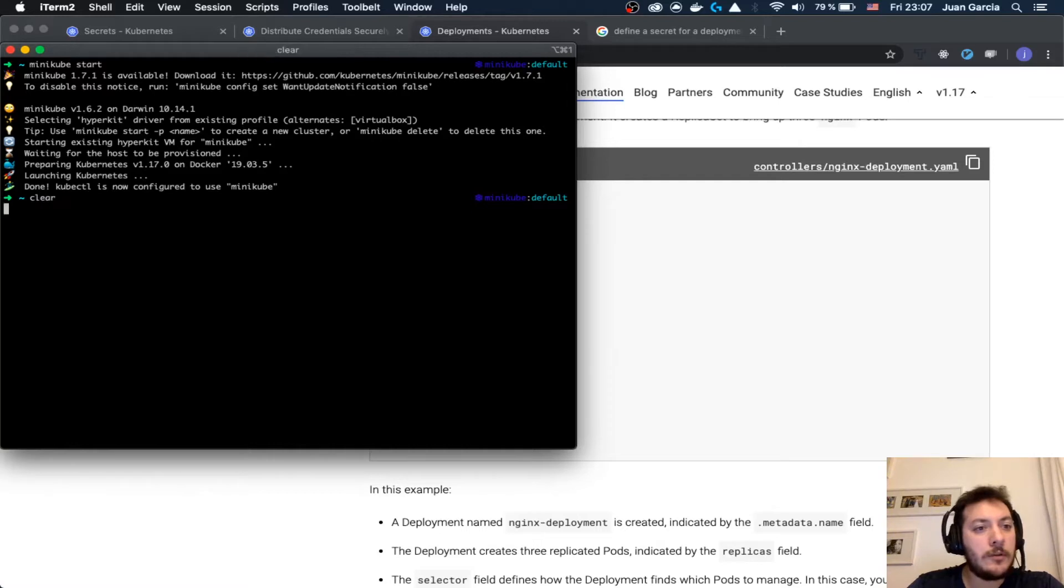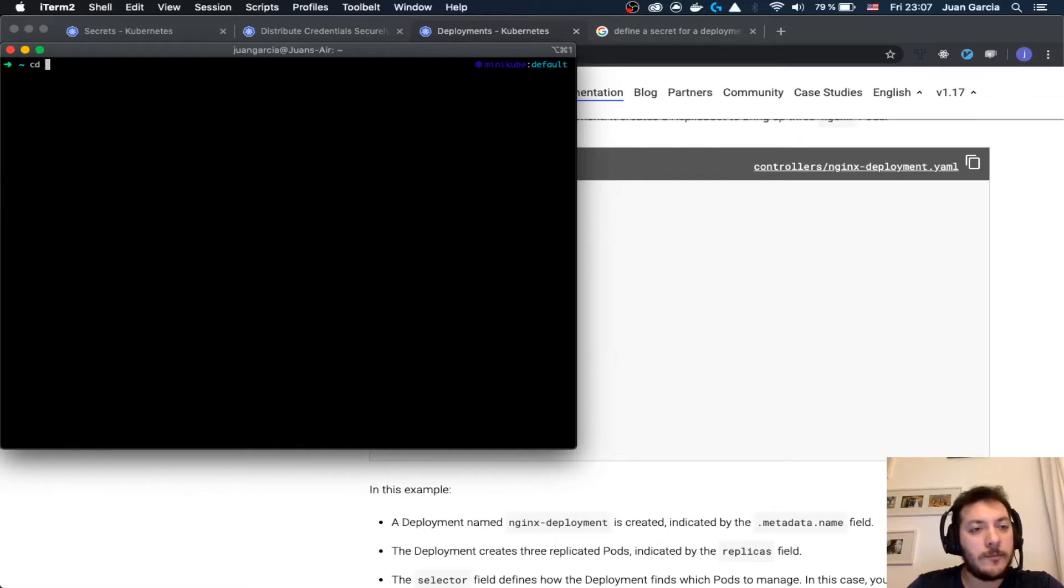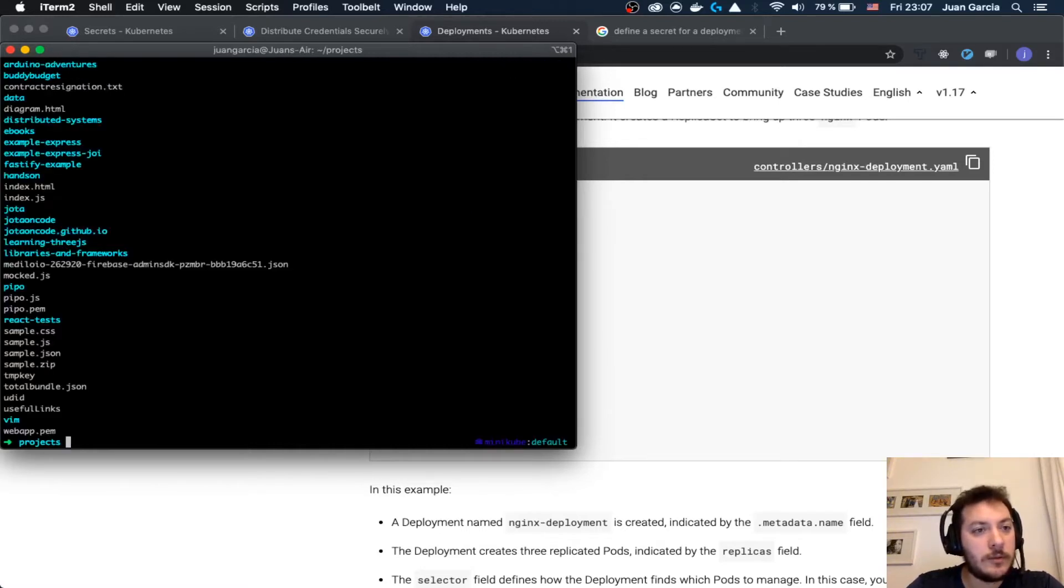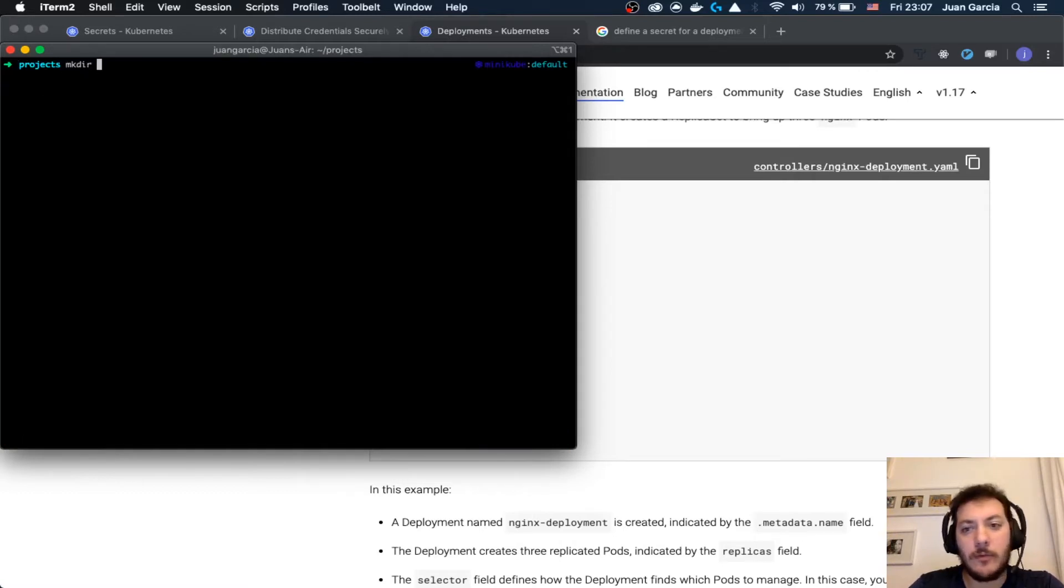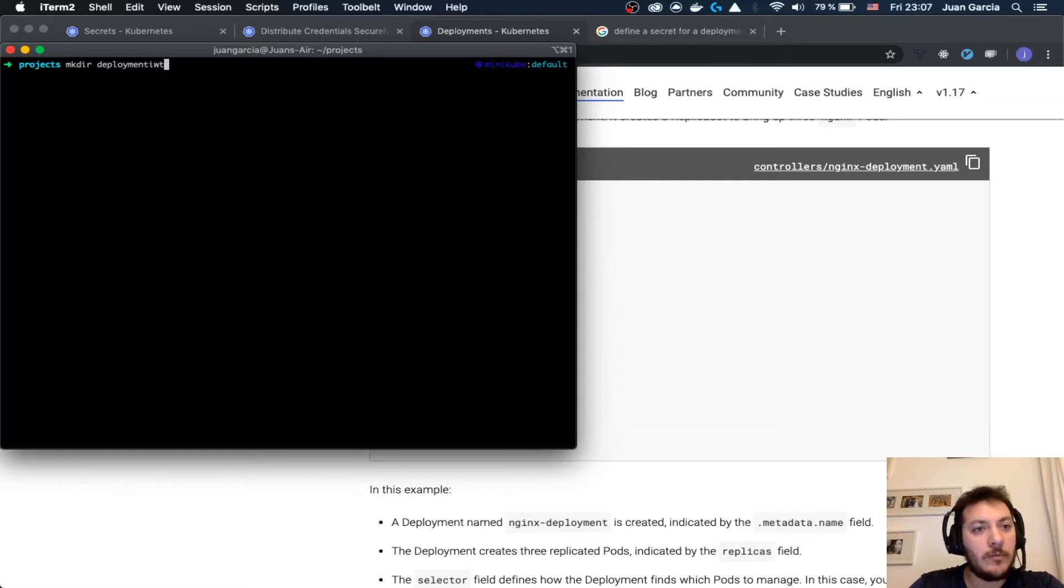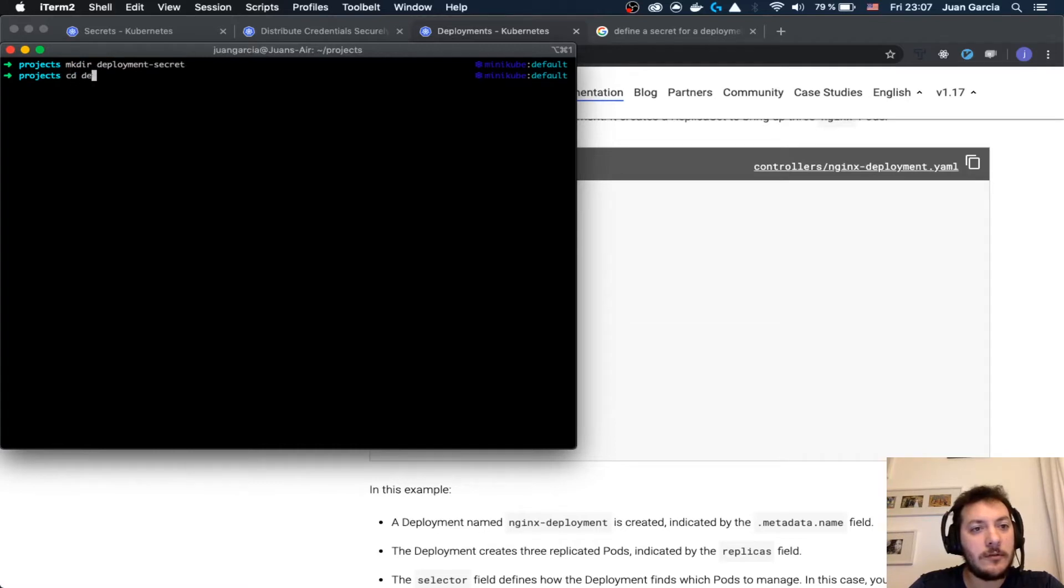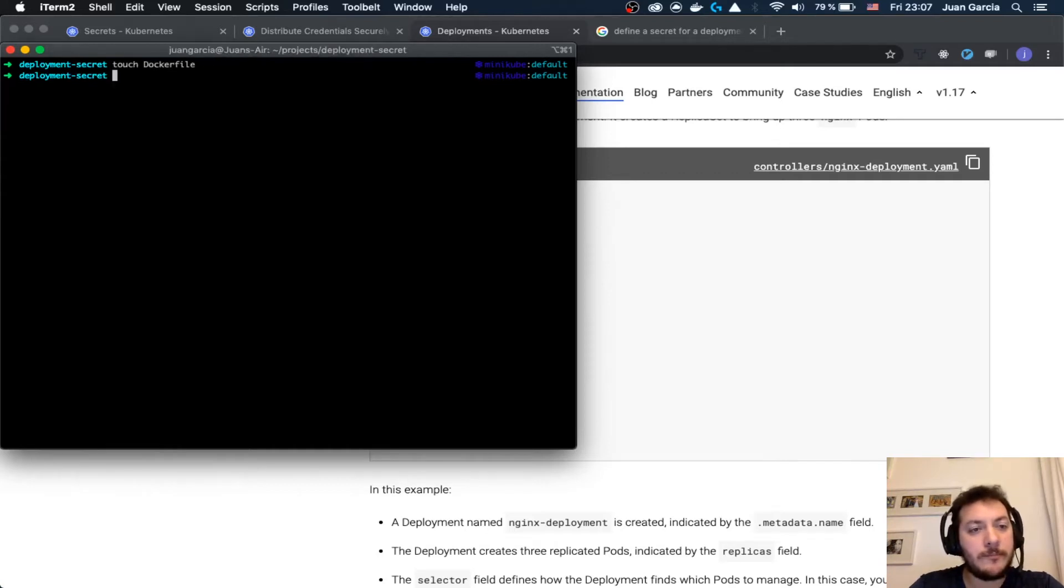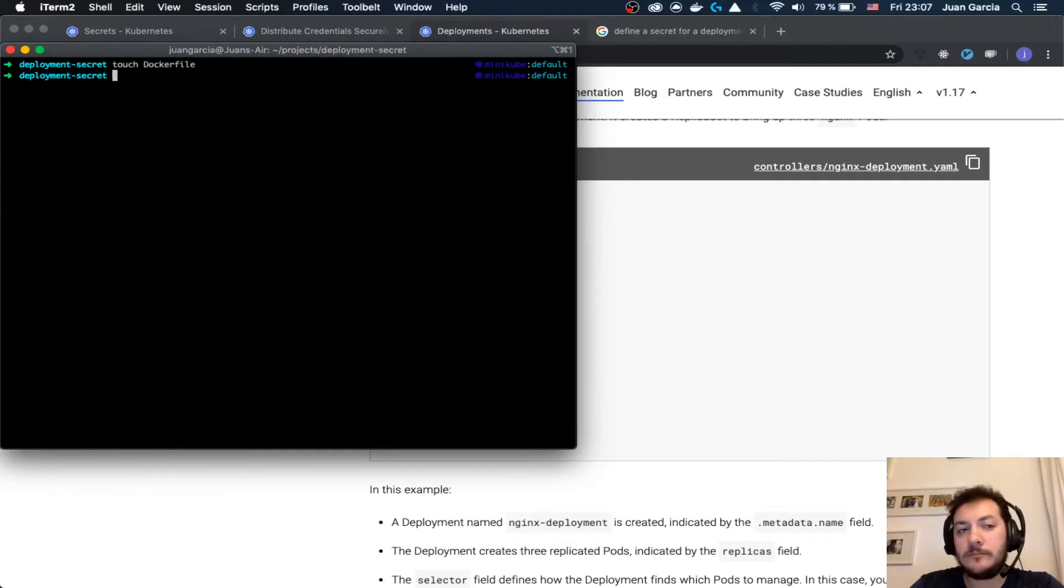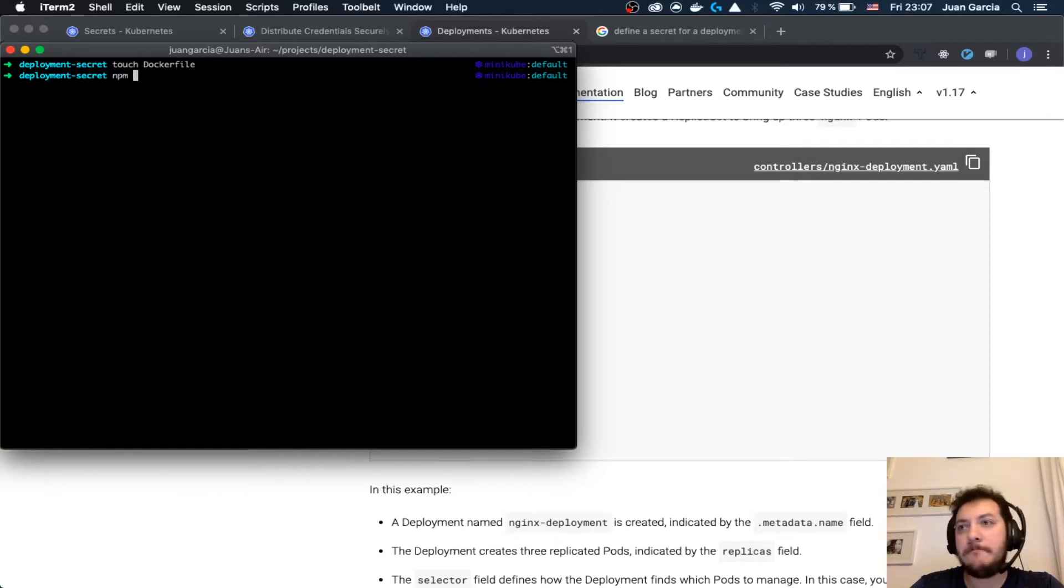I'm going to enter here to the projects. I will create a folder deployment with deployment secret. I'm going to touch a Dockerfile and I'm going to start.